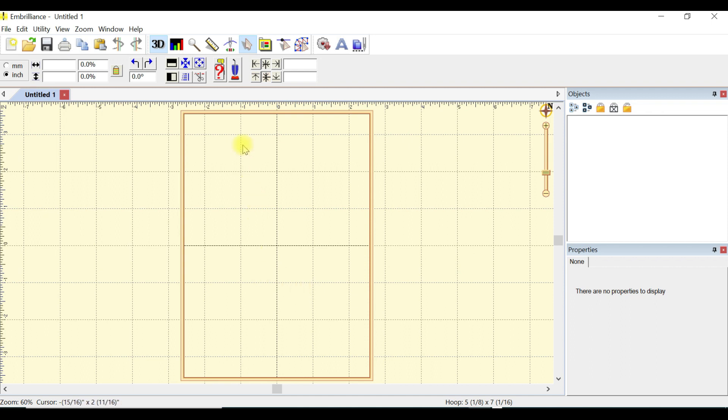This is my canvas with the 180 by 130 hoop. I like to use my magnetic hoop in this size a lot. I also have a 200 by 260, but it's just easier for me to maneuver fabric and hoop and unhoop.